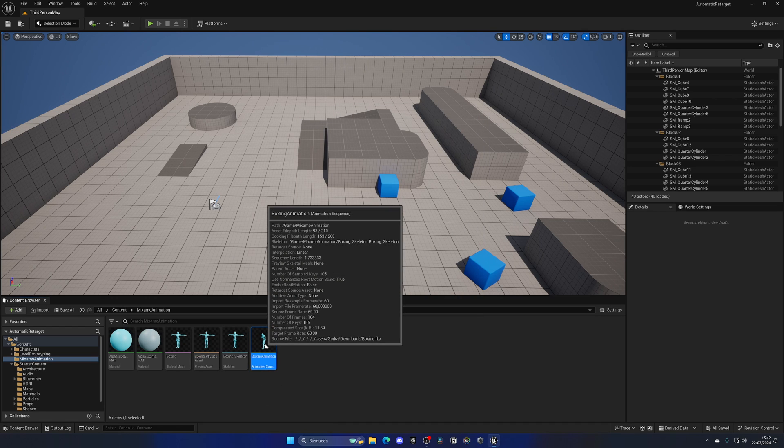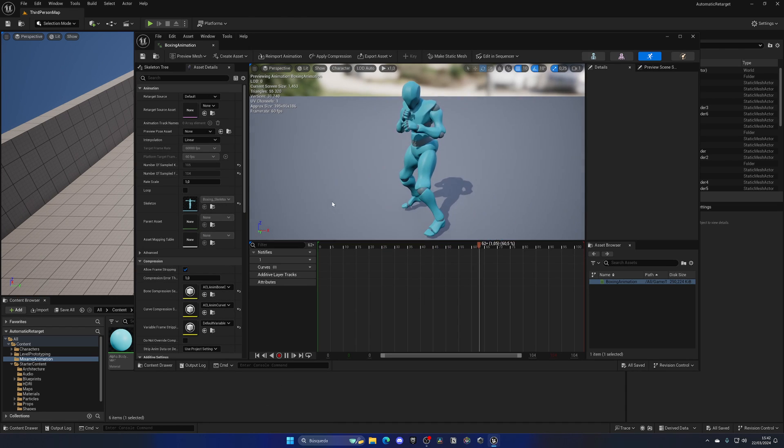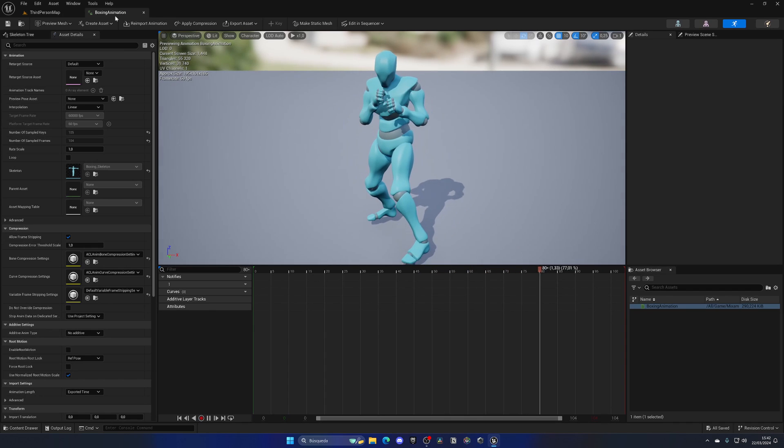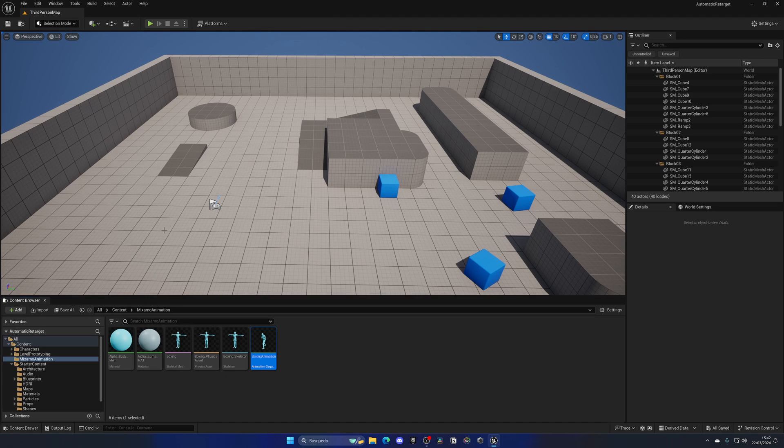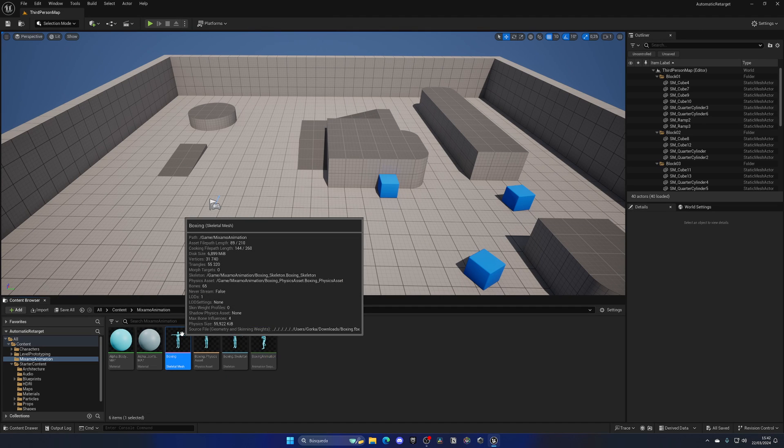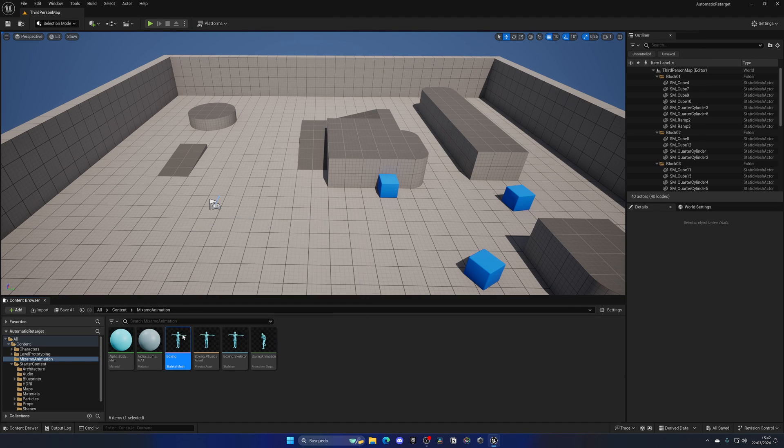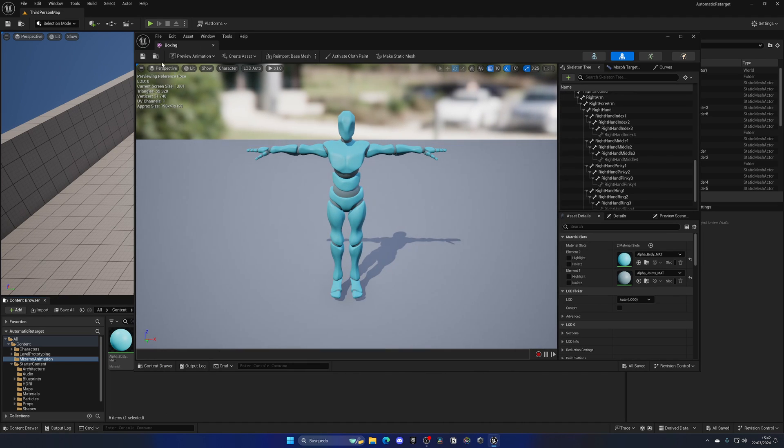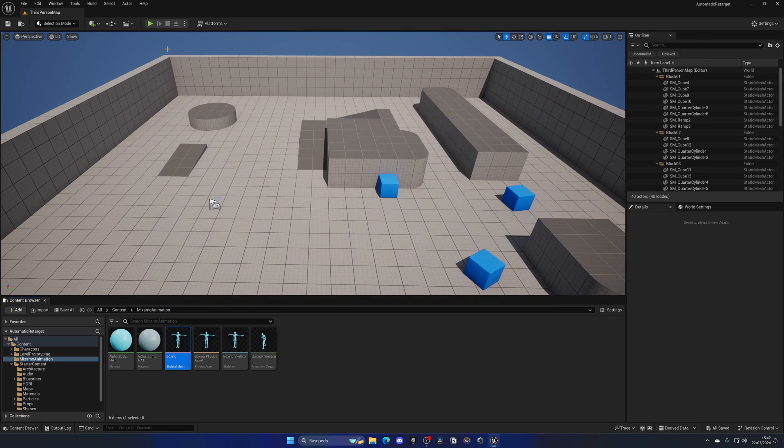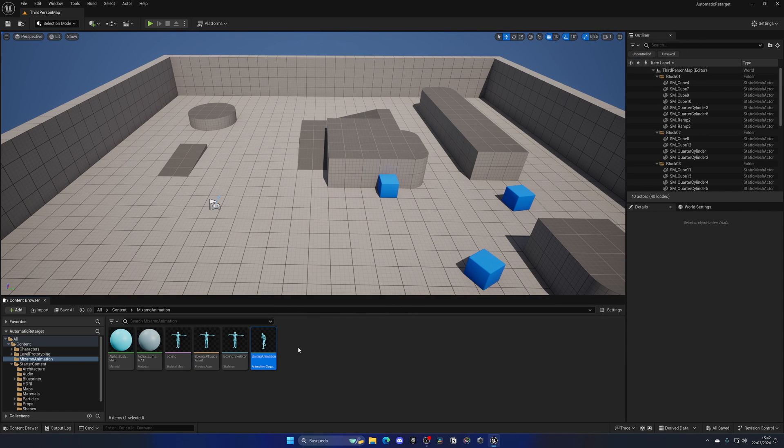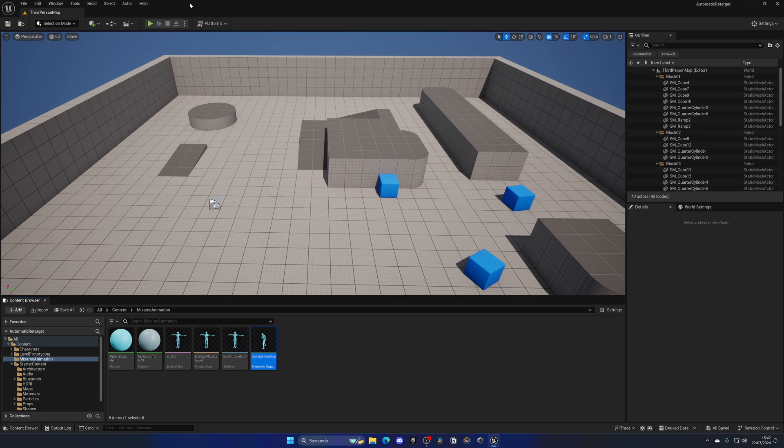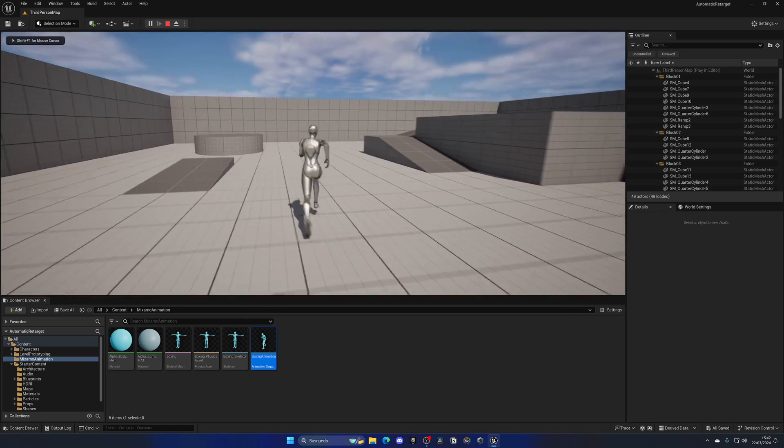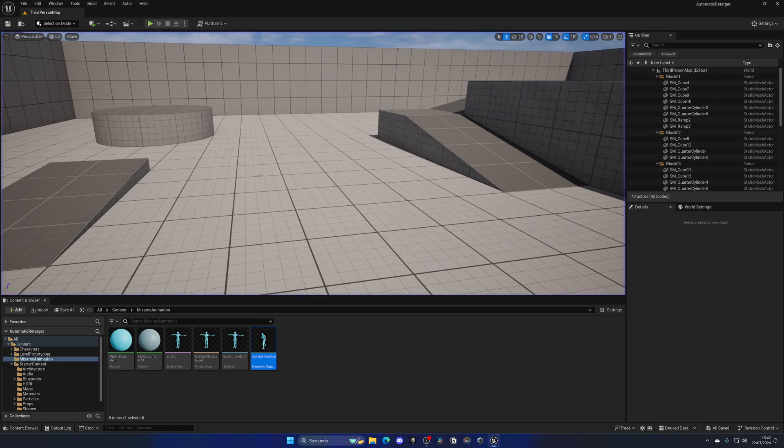Now I have this animation playing on the Mixamo rig. This skeleton mesh and skeleton is different from the Manny rig. So how can we retarget this animation for our Manny character so we can use it in the gameplay?